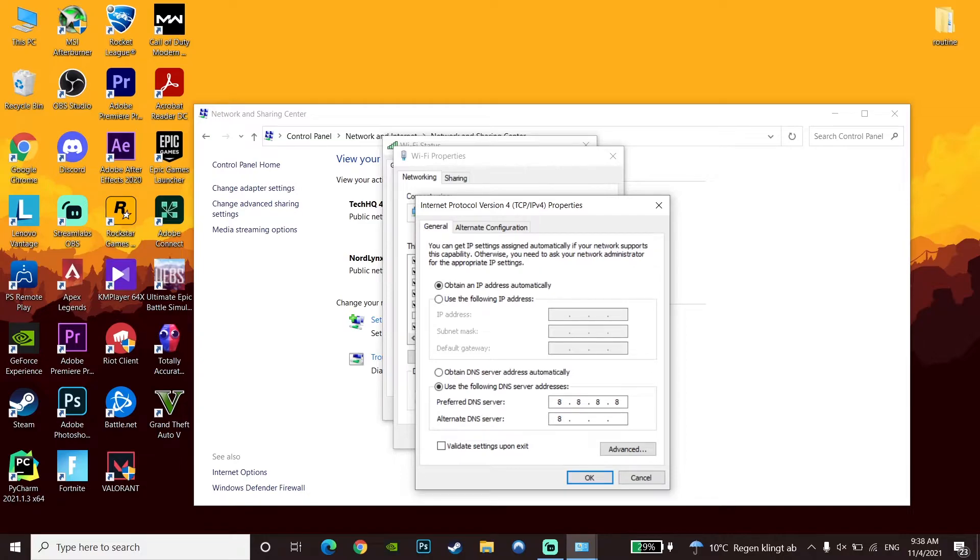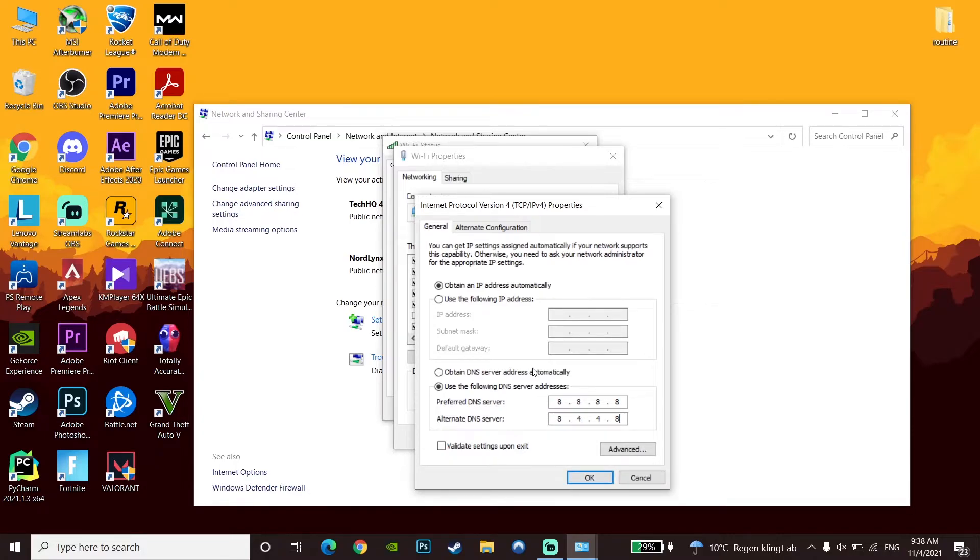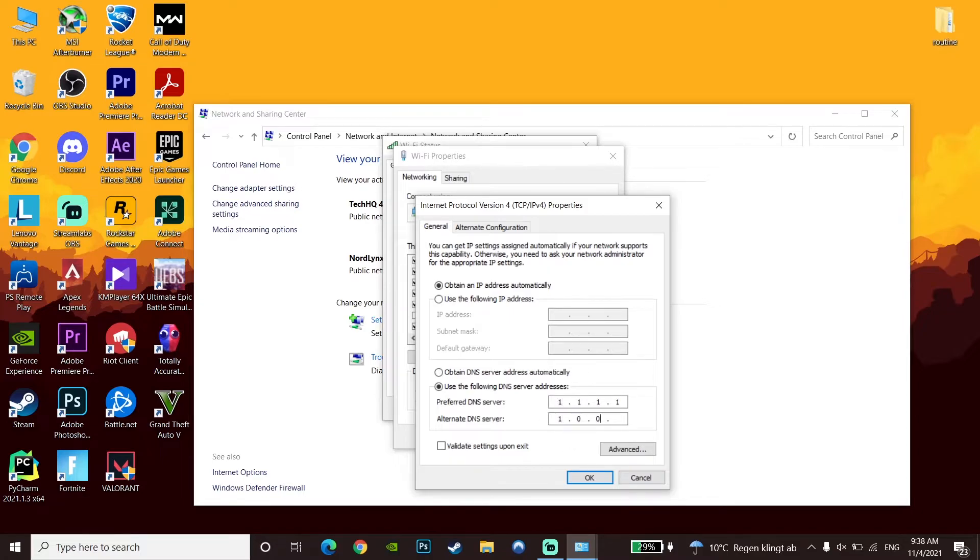Alternatively, you can enter Cloudflare DNS: 1.1.1.1 for primary DNS and 1.0.0.1 for secondary DNS. Then click OK. You can also search on Google to find a good DNS server for your country.